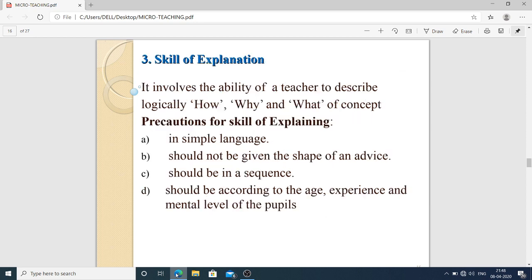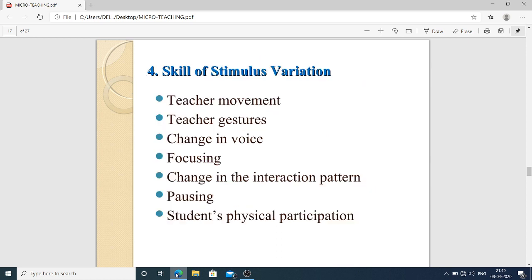Skill of explanation involves the ability of a teacher to describe logically the how, why, and what of a concept. Precautions for the skill of explaining: simple language should be used, it should not be given the shape of advice, it should be in sequence, and should be according to the age, experience, and mental level of the students.